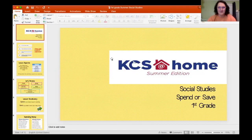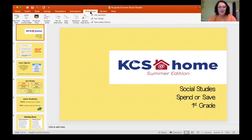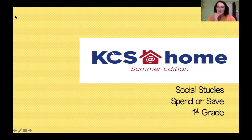We're going to go ahead and get started today with our social studies lesson. Today, boys and girls, we are going to learn a little bit about spending and saving money.